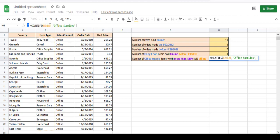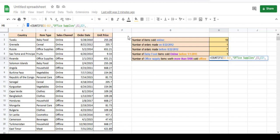We want the unit price to be more than $100. So the range for unit price is E2 to E21, which should be greater than 100.